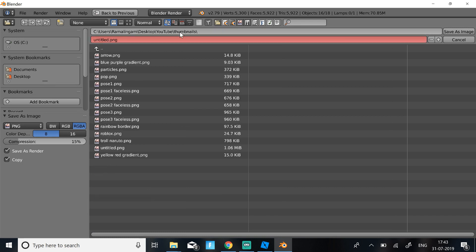So enter. Then I'm just going to save it as lag.png. Then I'm going to click Save Image.